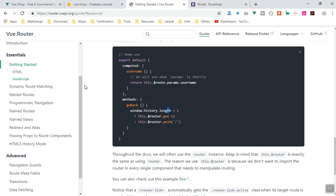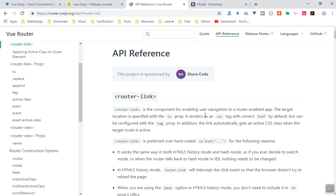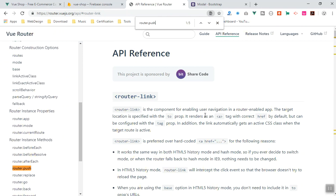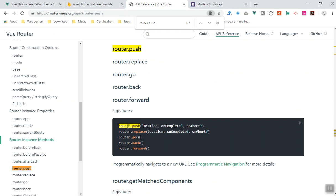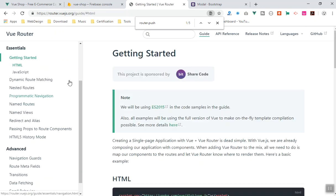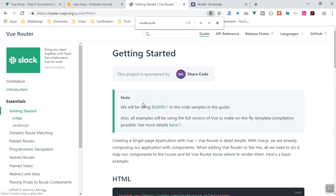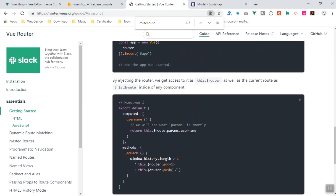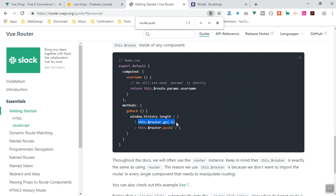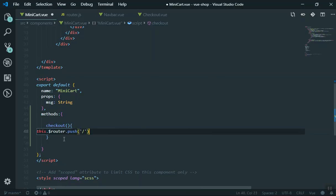Now you will learn about Vue Router and how you can navigate using JavaScript — sometimes you do some calculation and then redirect to another page. If I come to the Vue Router API reference, we have something called router.push. You can use router.push — it accepts a location, an onComplete callback, and an onAbort callback. The way you access your router, they have an example: the dollar sign router.go goes back, and the push one accepts a URL.